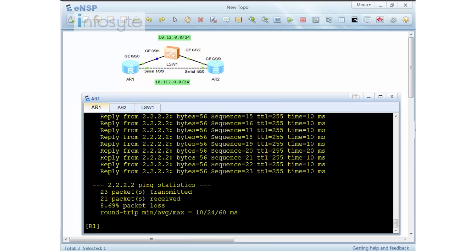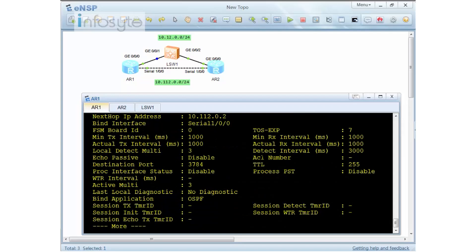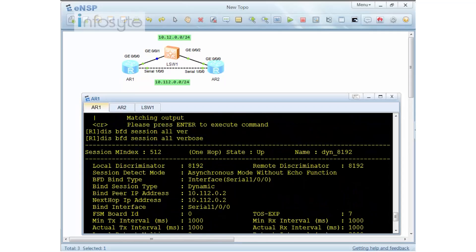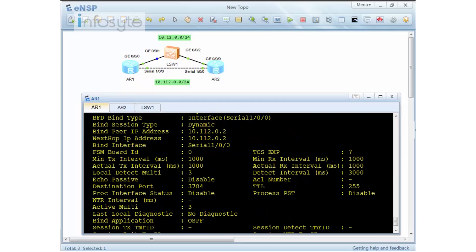With default BFD, the switchover is already much faster compared to the earlier test. There are only about two packets lost. We can still fine-tune this further to achieve zero packet loss. The current BFD interval is in seconds — running 'display bfd session verbose' shows the minimum receive and minimum transmit values.